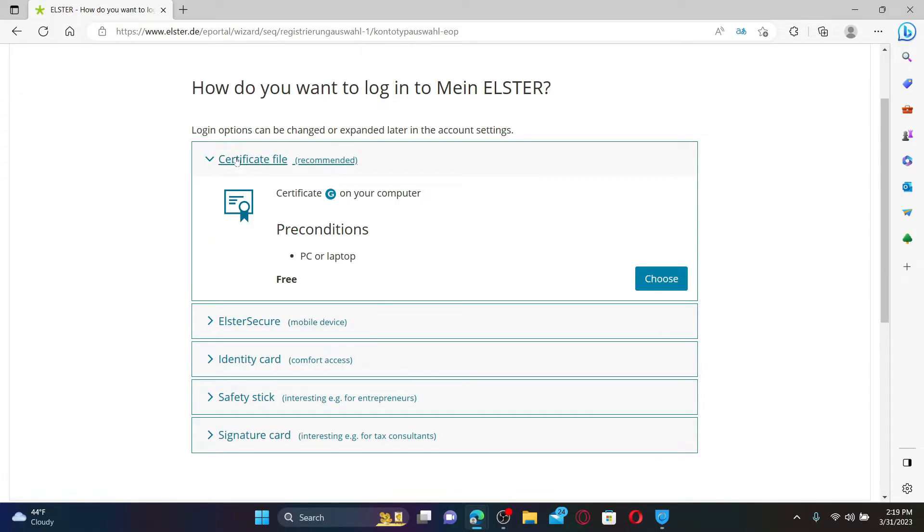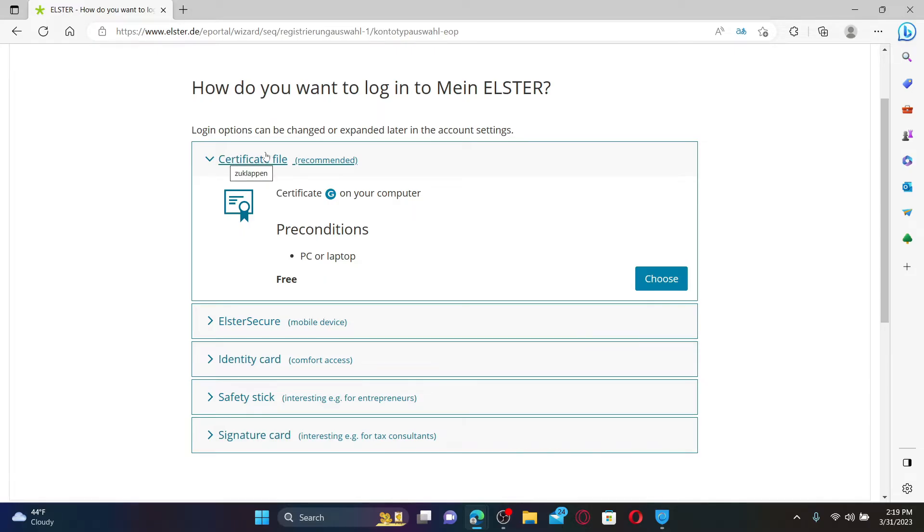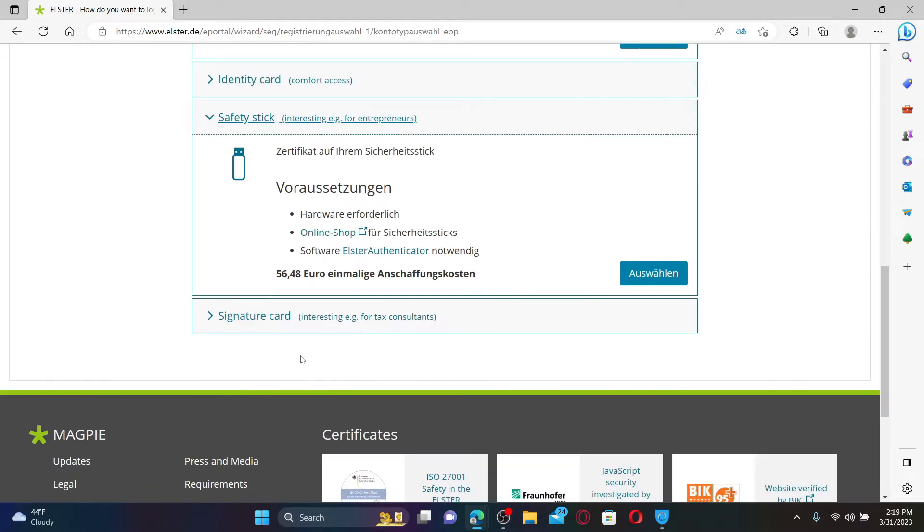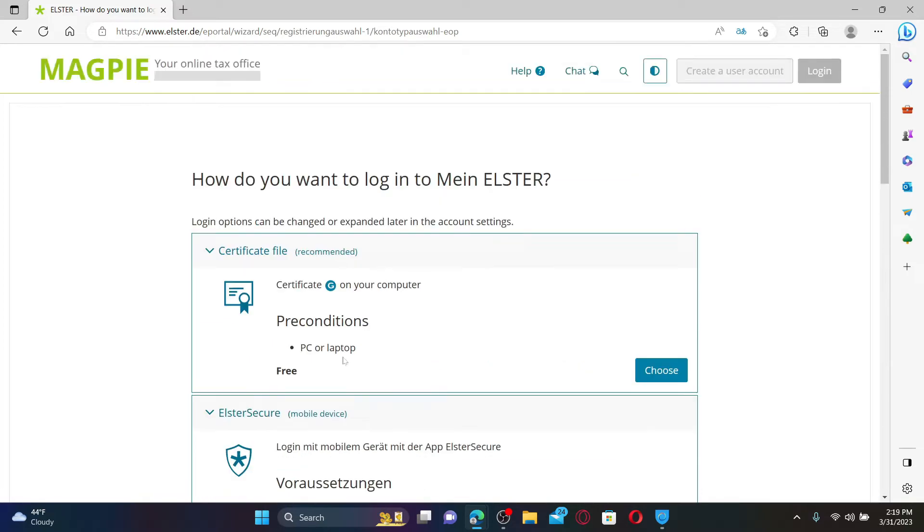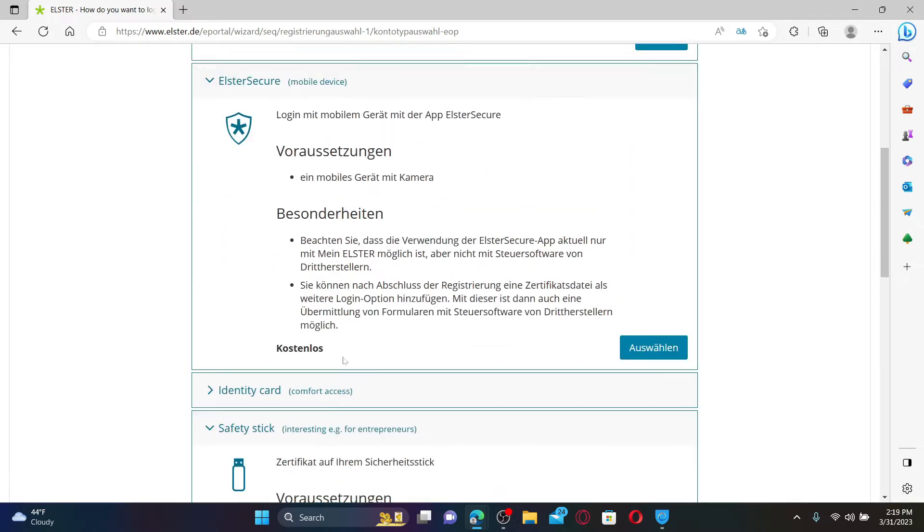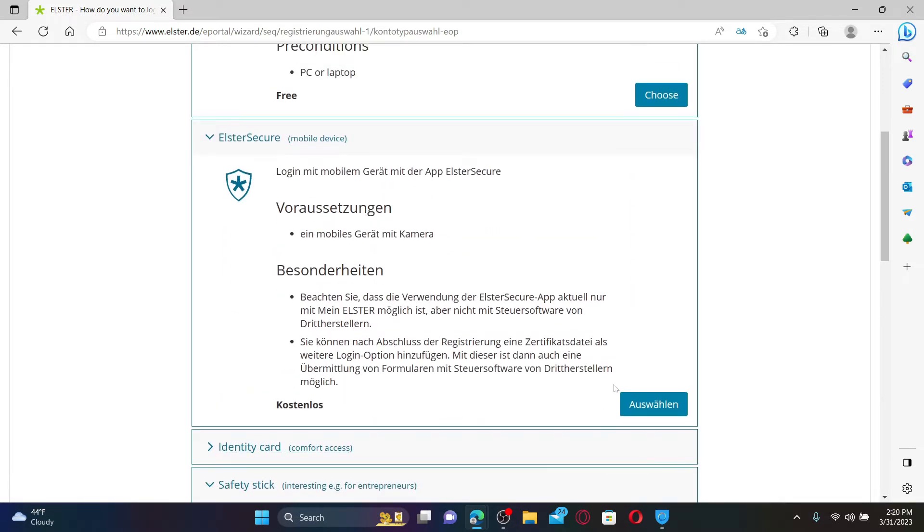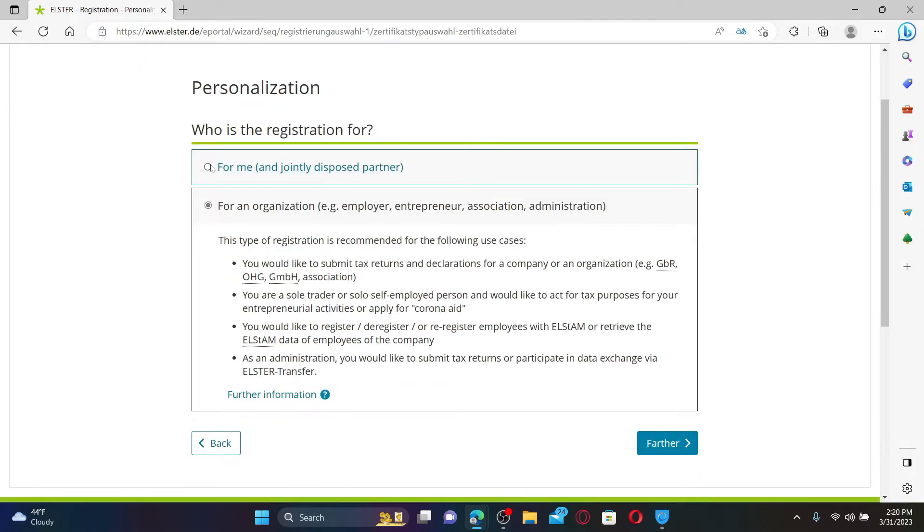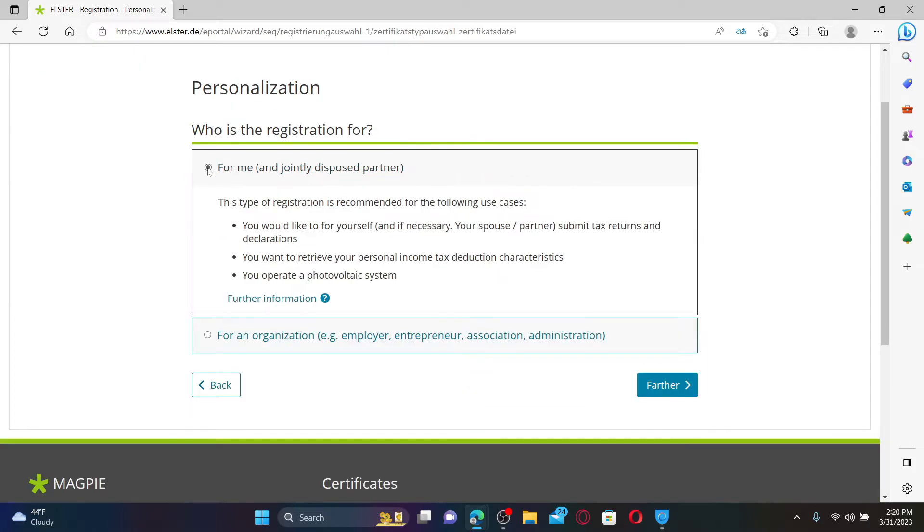You can select between Certificate File, Elster Secure, Identity Card, Safety Stick, and Signature Card. Select any one option to begin with and click on the Choose button. Now on this page, select if the account is for yourself or for an organization and click on the Further button.